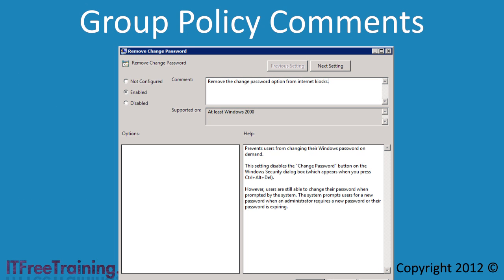The first new feature is comments. This feature allows you to add a comment to any group policy setting that is configured. Adding comments to group policy helps other administrators later on understand why the group policy setting was configured the way it was, assisting in the management of group policy.